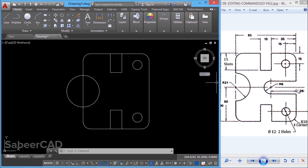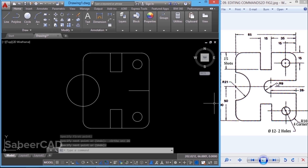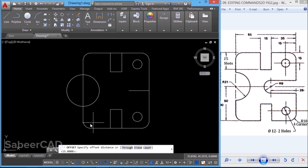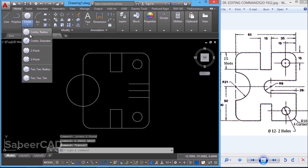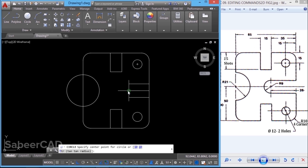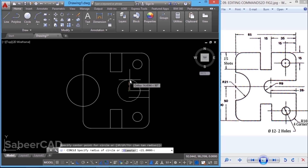Next, I'll create this slot. For that, I'll draw a line with a length of 26. I'll click on the line command, start from this midpoint, turn ortho mode on, and type a distance of 26. Next, I have to give an offset of 9 on each side to get these two lines. So I'll go to the offset command and give an offset distance of 9 units — I'll click the line and pick the side to offset for both sides. Then I'll go to the circle command, choose center radius option, keep this endpoint as the center, and give a radius of 9 units. I'll erase the center line.